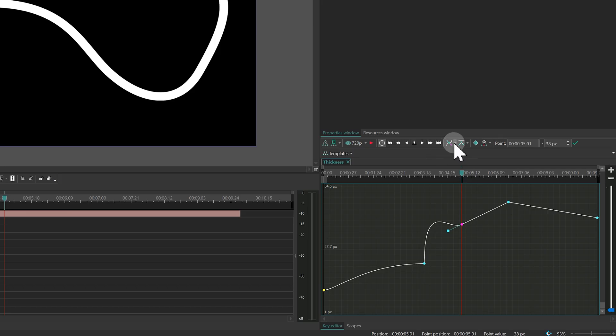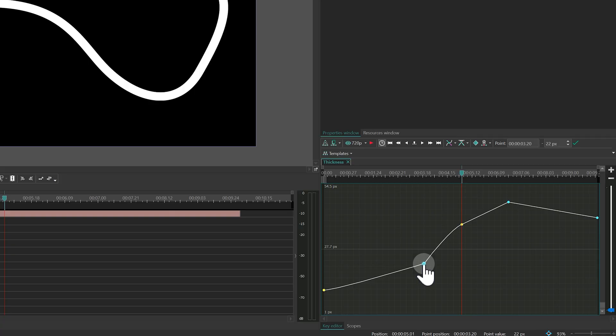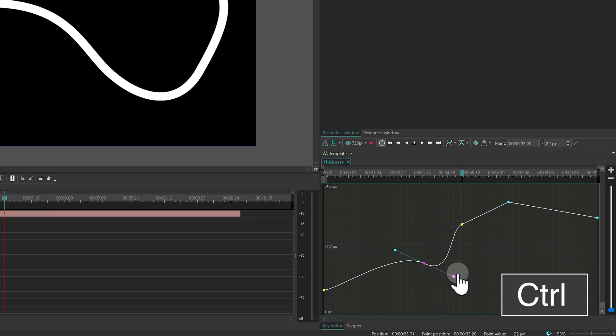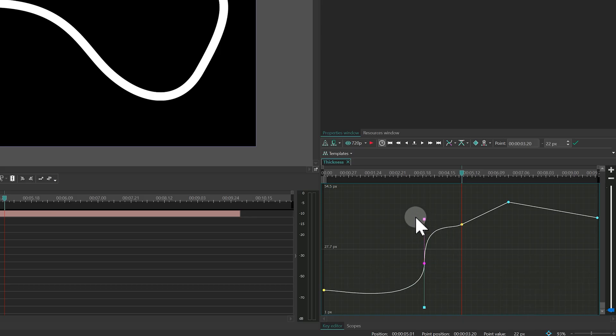If you're already in Bezier mode, there are some great shortcuts. Ctrl plus double-click changes any keyframe between Smooth and Linear. And Ctrl plus drag brings back the Bezier handles if they're missing.